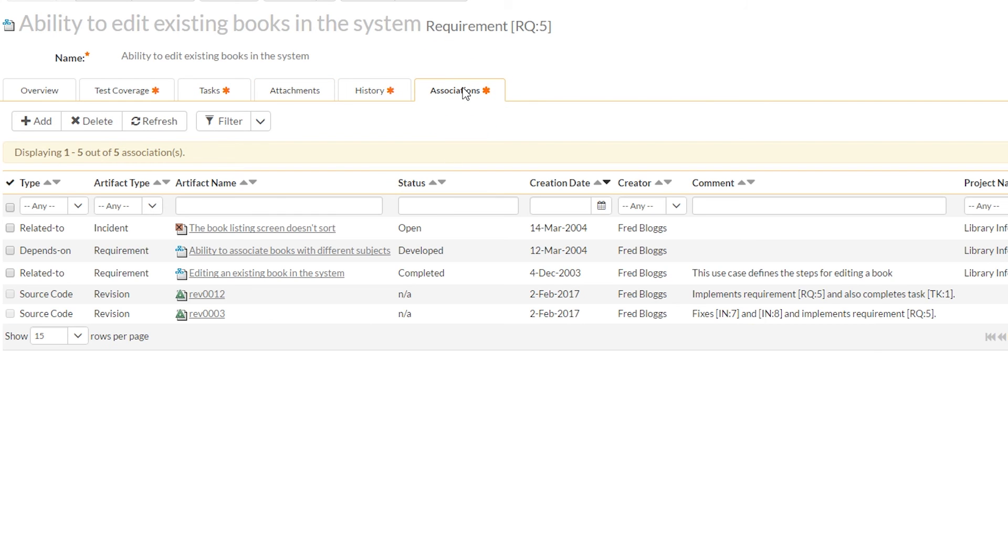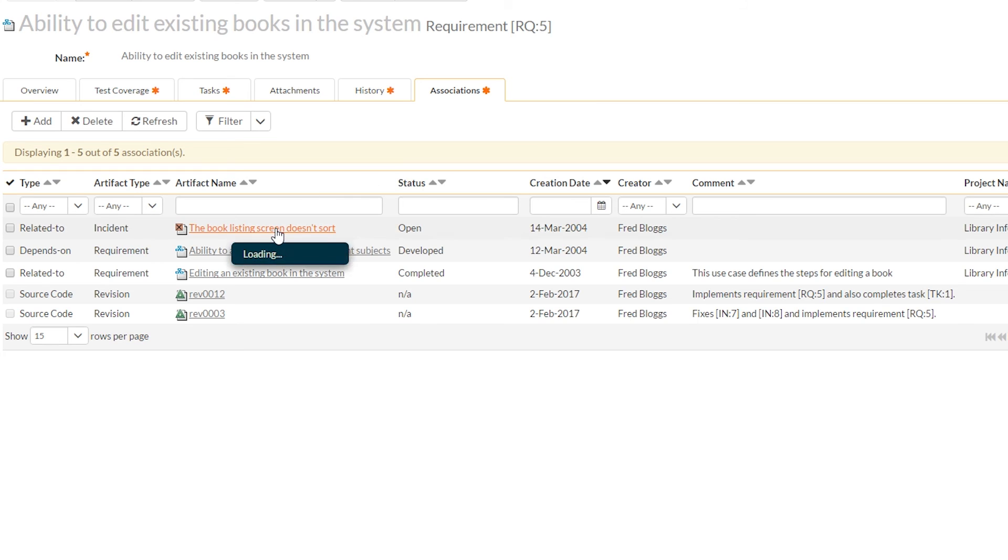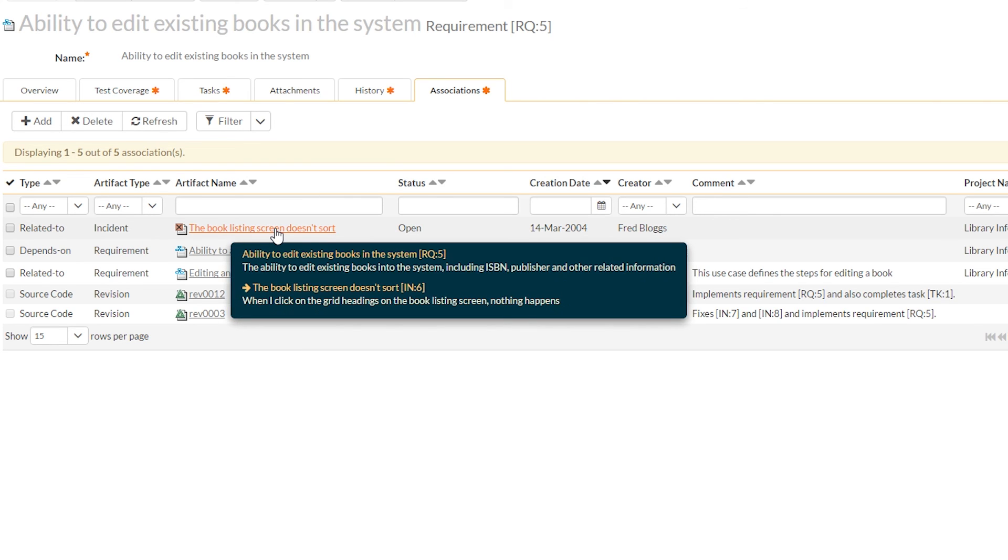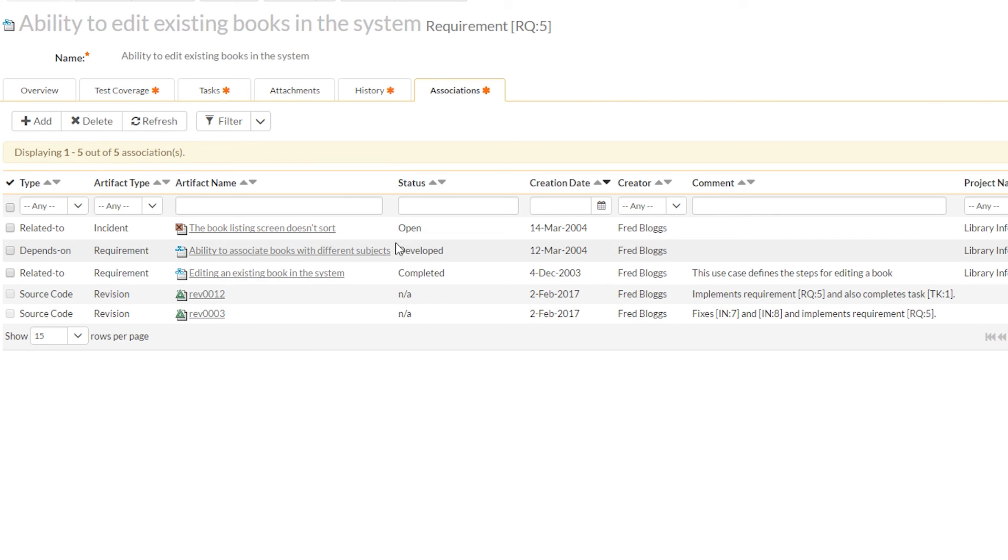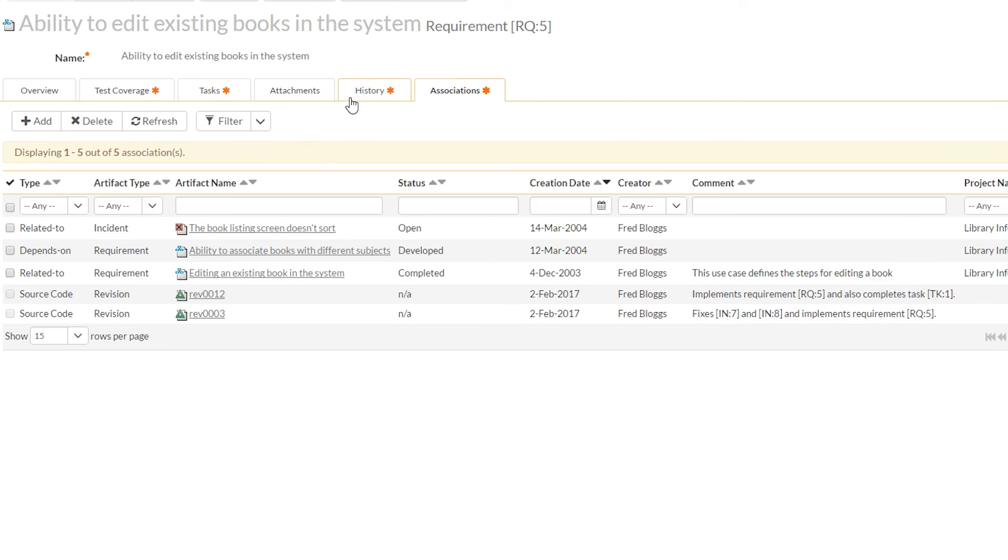Associations, there are associations. And for associations, these aren't things that are required to get to completion, such as tasks or tests, but they are things you can link together. So maybe this incident fed into defining this requirement. And also you can directly link source code, maybe to show this is the code that actually meets this requirement.